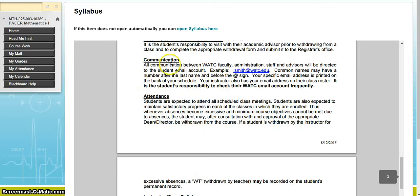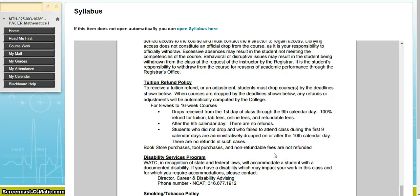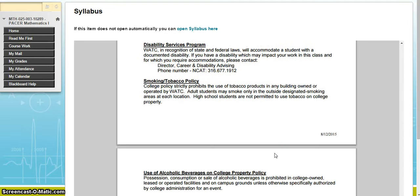Regarding communication, you have your instructor's email, so be sure to contact them. You will see them twice a week, or once depending on when you are taking your PACER course. If you need to get in contact with them between class meetings, you can email them directly or through My Mail on the left-hand column of your Blackboard. The rest of the syllabus is pretty standard for any course here at WATC, so just be aware of those policies.